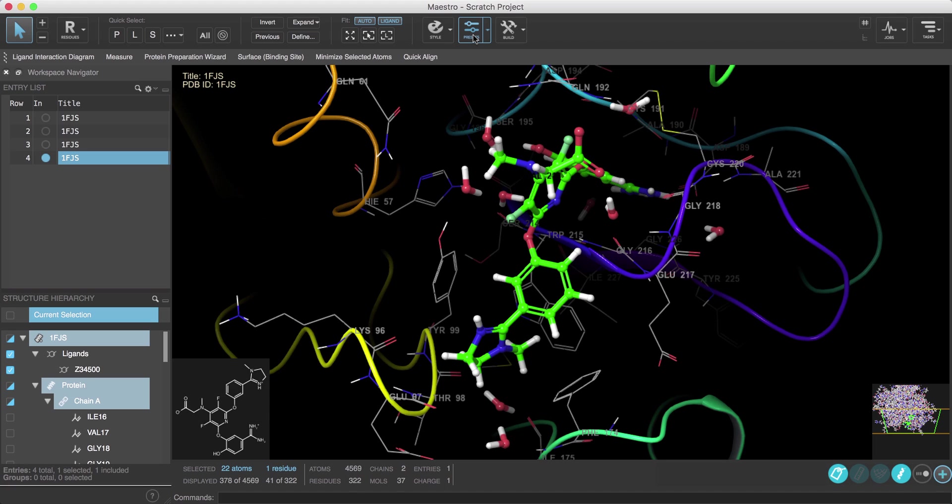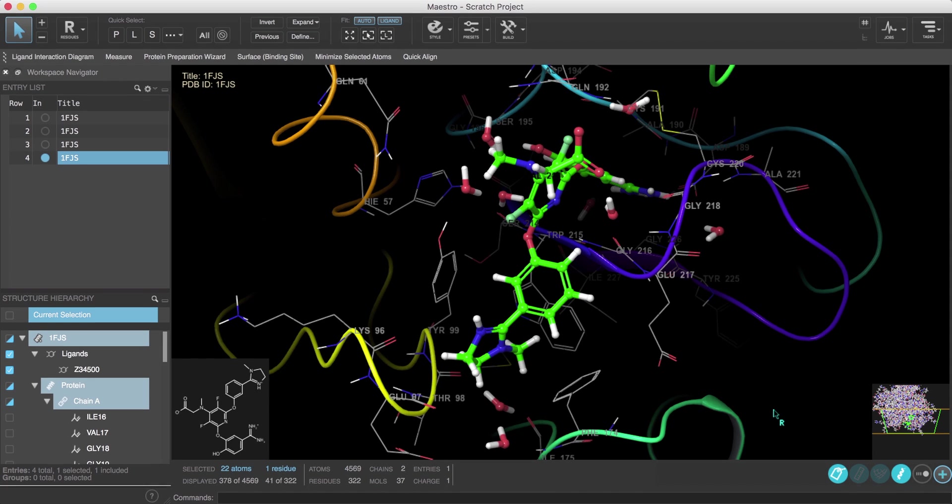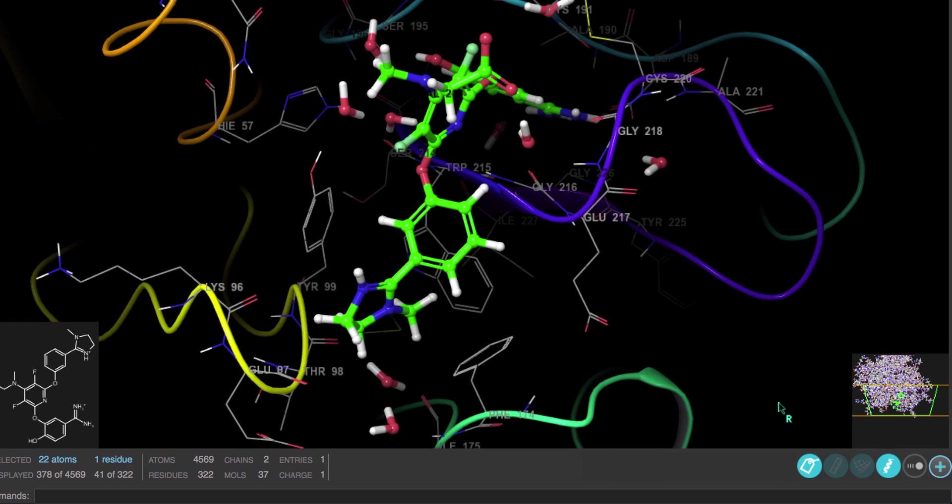This will apply the default custom preset and focus on the ligand. Now let's use the interactions pane on the workspace configuration toolbar to visualize non-covalent interactions. First we'll hover over the interactions toggle until the more button appears and then click on it to open the interactions pane.